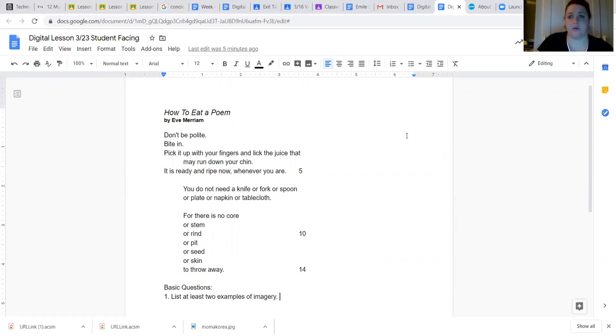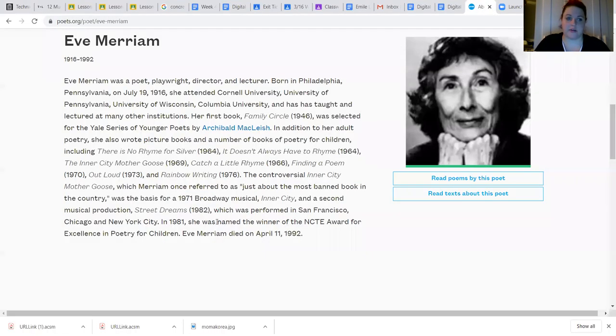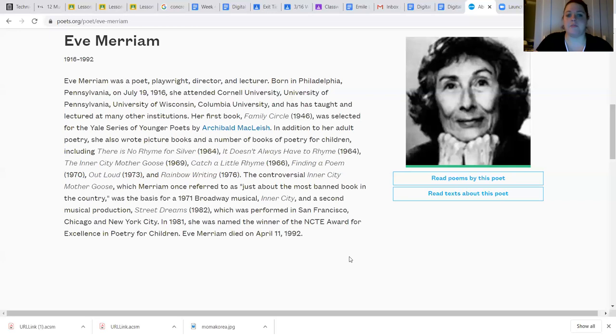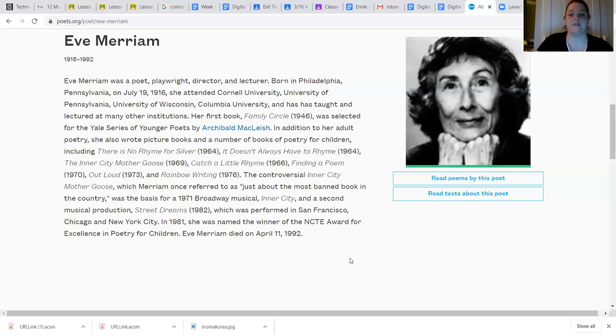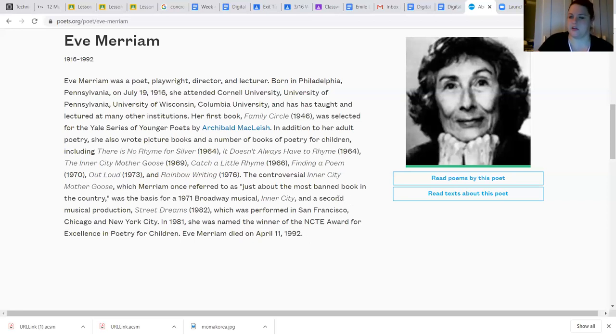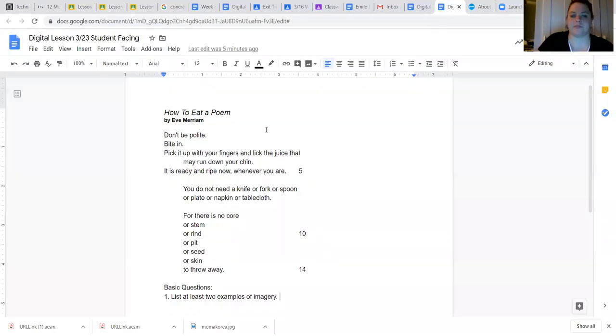It's by this really cool poetess, Eve Merriam. Here's a little bit about her. You can pause it if you want to read more. She mostly wrote children's books, some a little bit conversational, some a little bit controversial. She seems pretty cool. There were two Broadway musicals based on her writing. So that's cool. The poem of hers that we're reading today is called How to Eat a Poem.